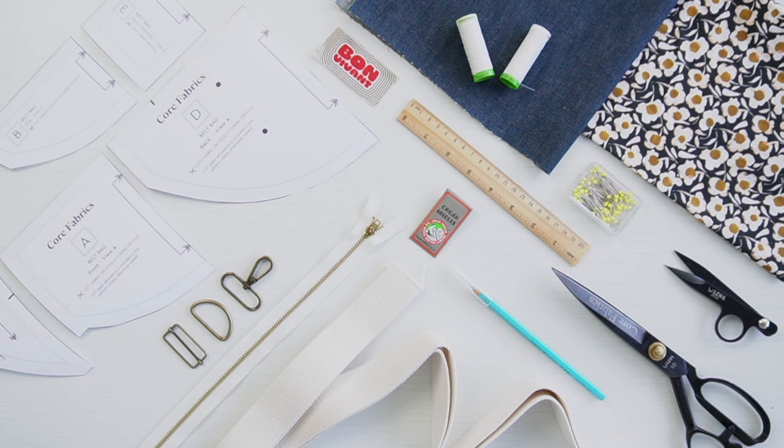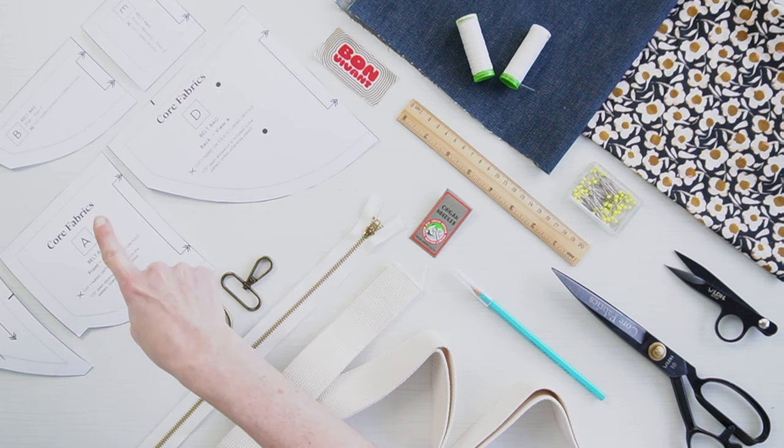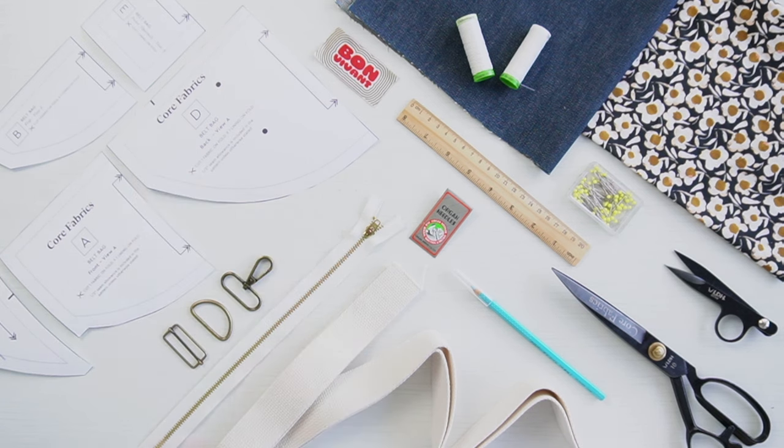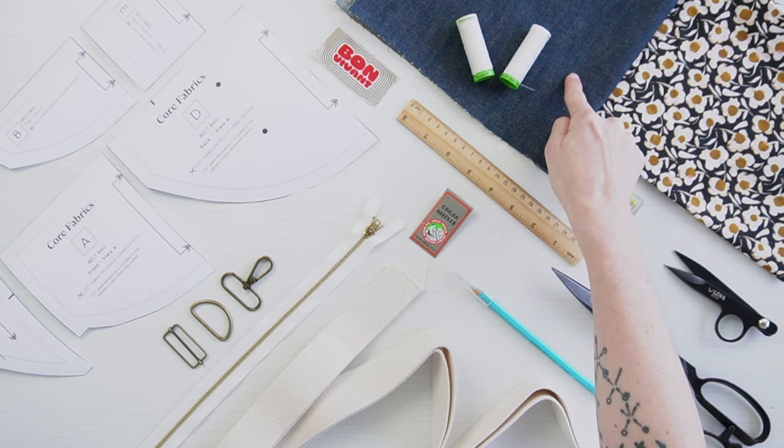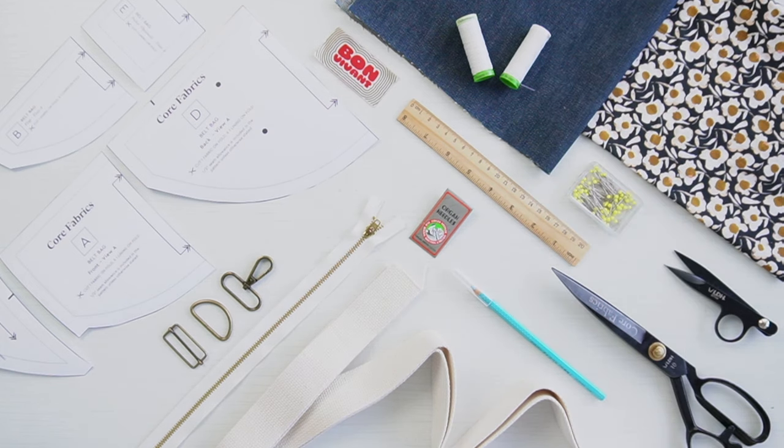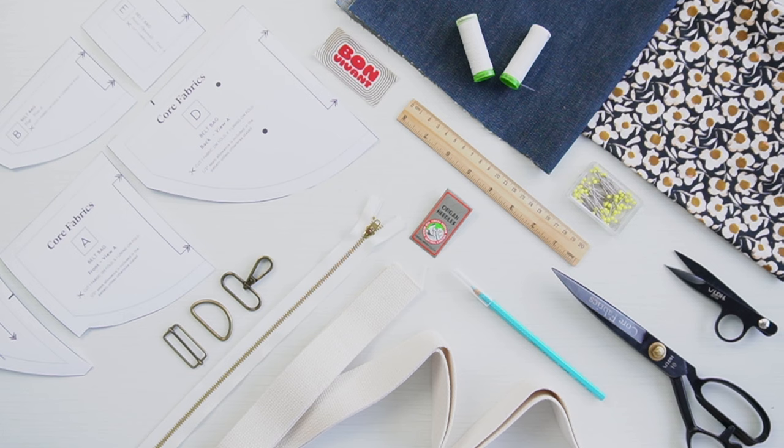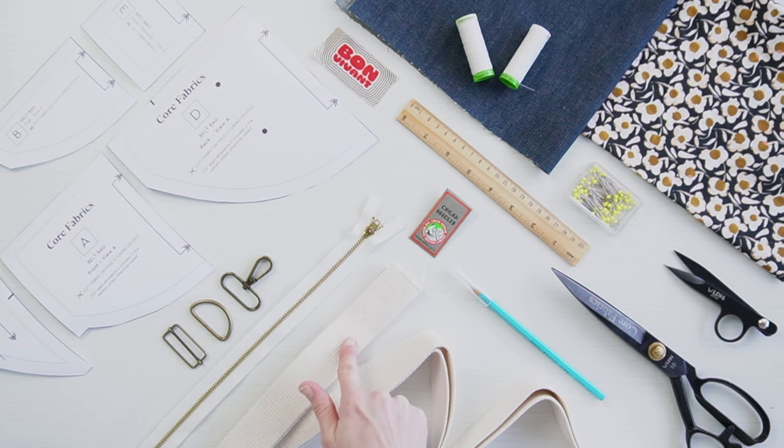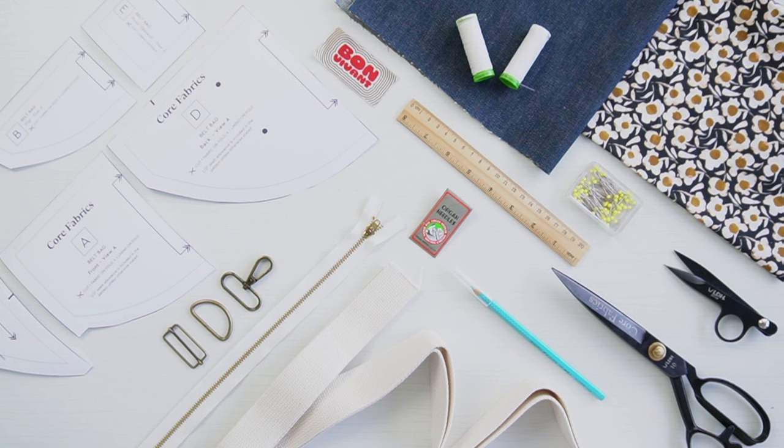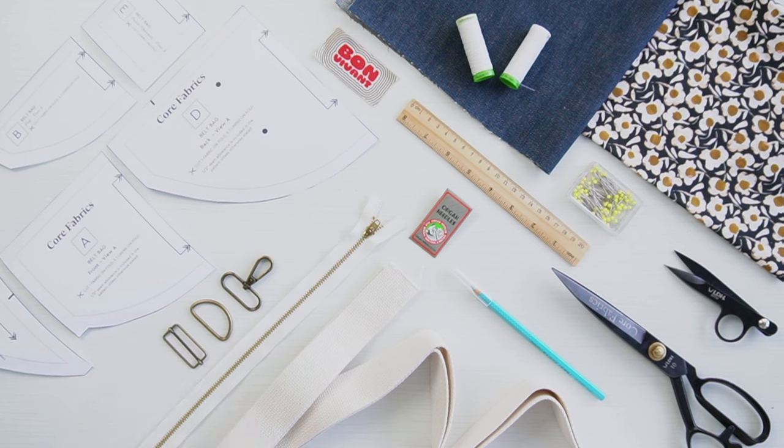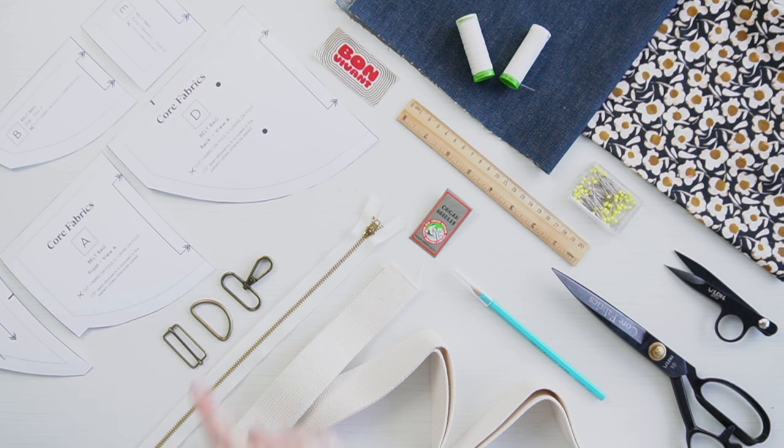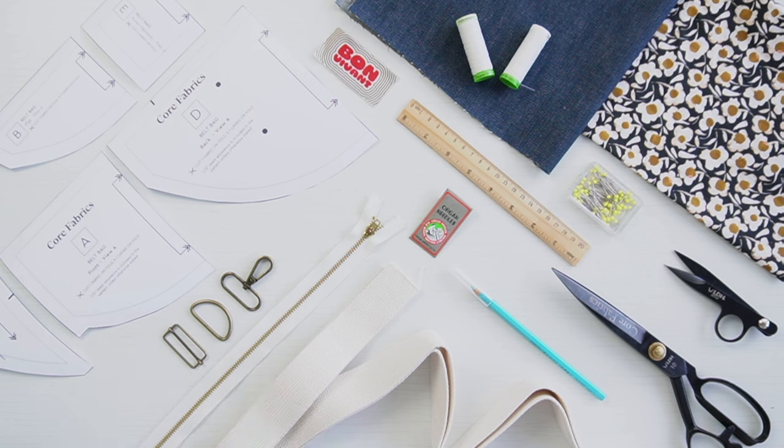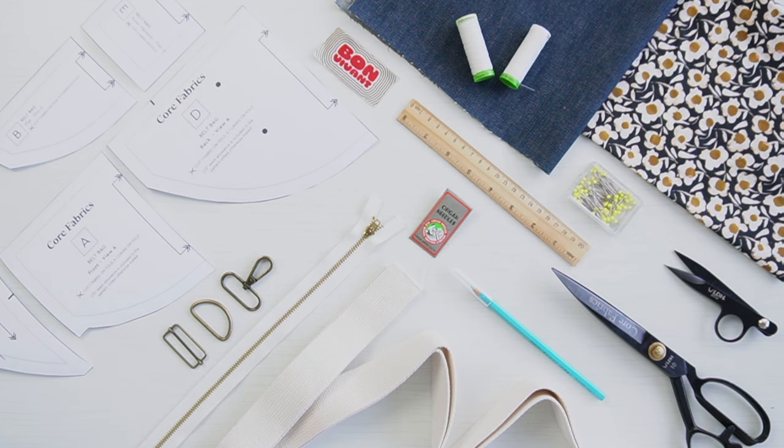Here's what you'll need to sew the Core Belt Bag. The PDF pattern, printed in your chosen size. Your main fabric and your lining. Refer to our blog post for the necessary yardage. The Core Belt Bag hardware kit, which you can find in our shop. It includes two yards of 1.5 inch webbing, one 1.5 inch wide D-ring, one 1.5 inch wide slider buckle, and one 1.5 inch wide swivel hook. One 16 inch or longer zipper.